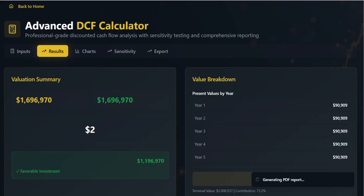The terminal value represents the value of the company beyond the forecast period. These two discounted values — the forecast value and the terminal value — are summed to determine the enterprise value. After accounting for net debt, we arrive at the equity value, which is then divided by the shares outstanding to yield our final intrinsic share price.